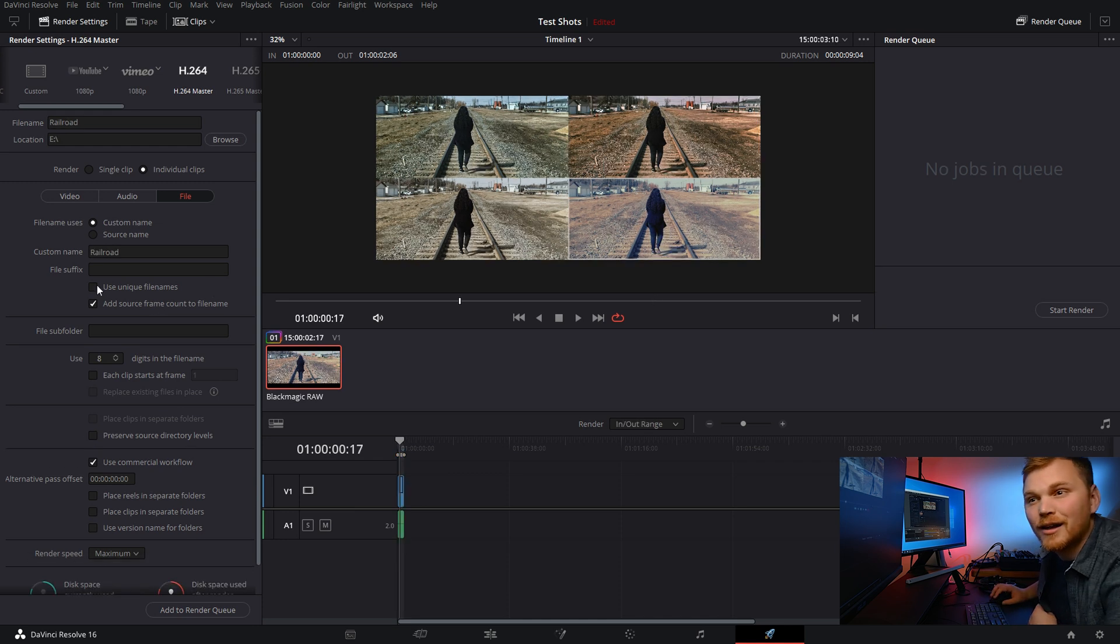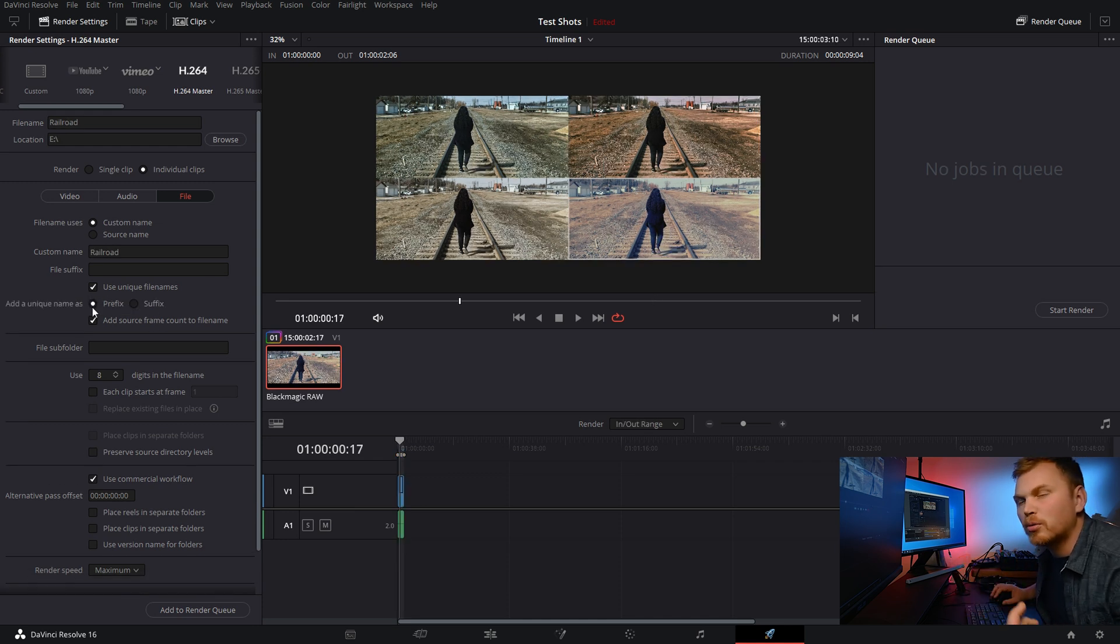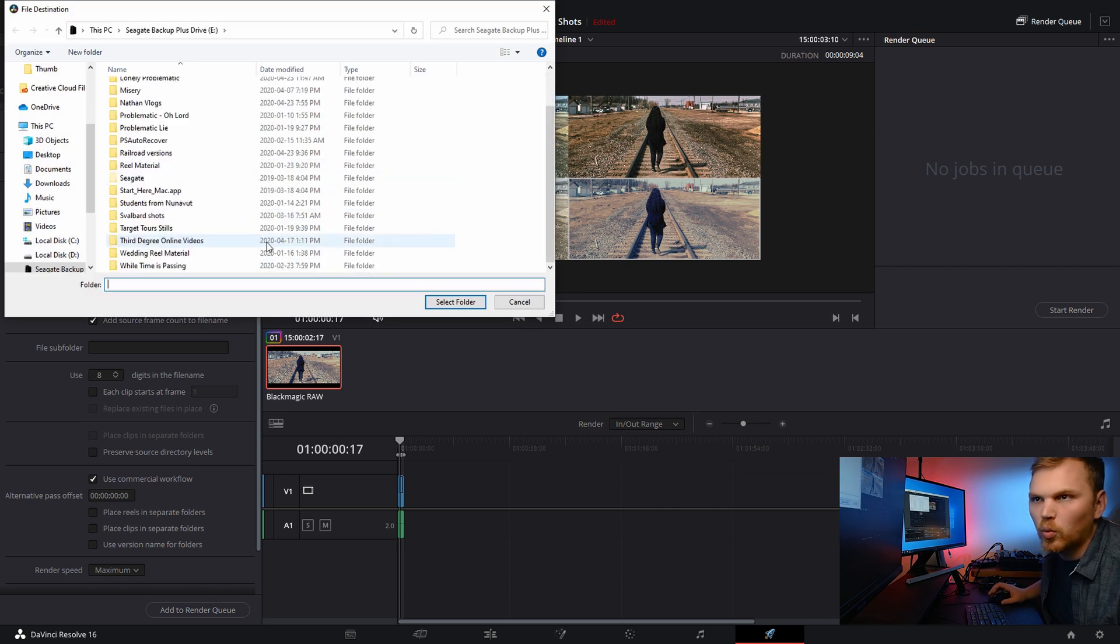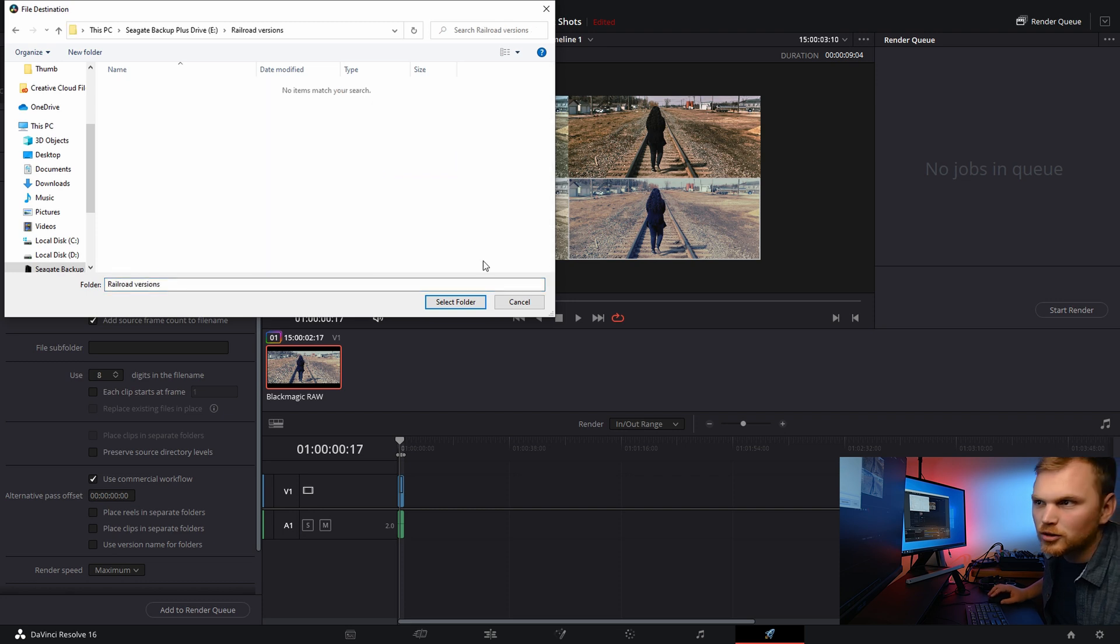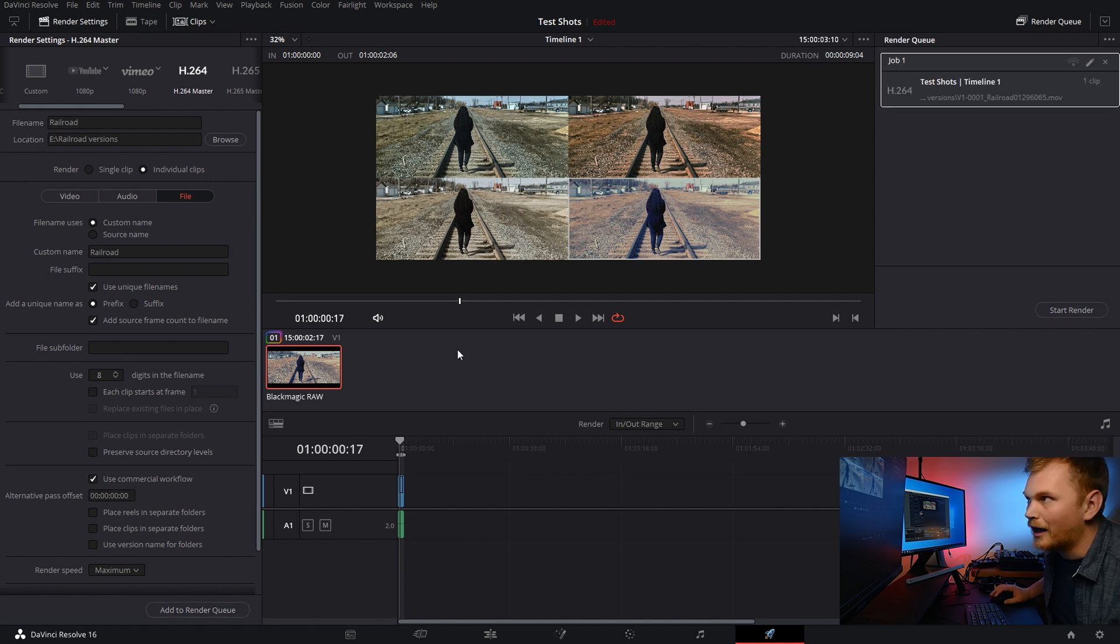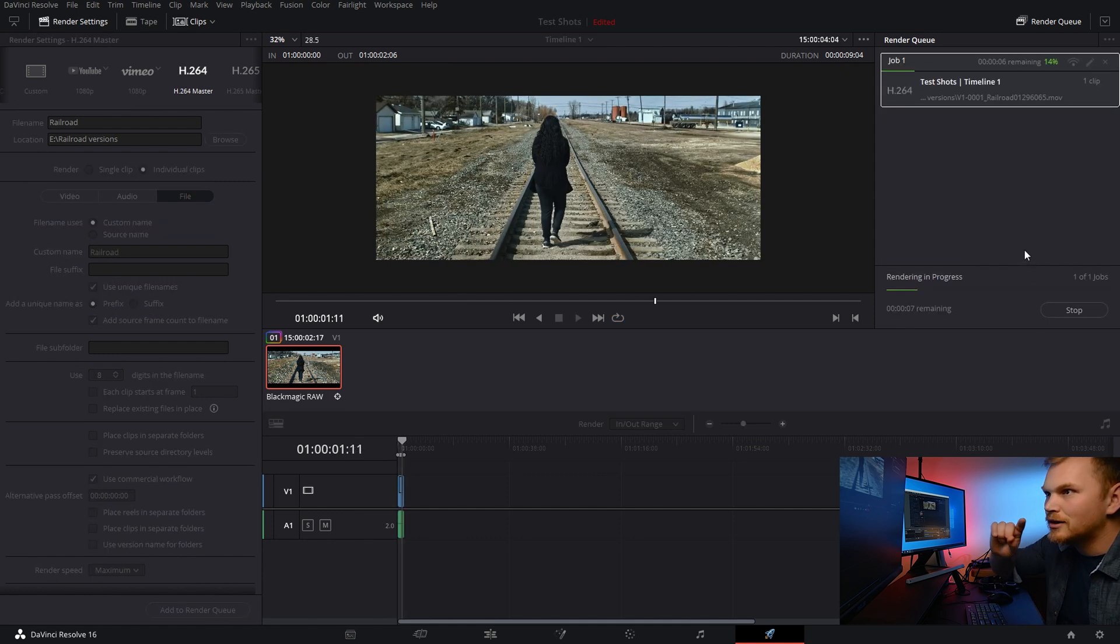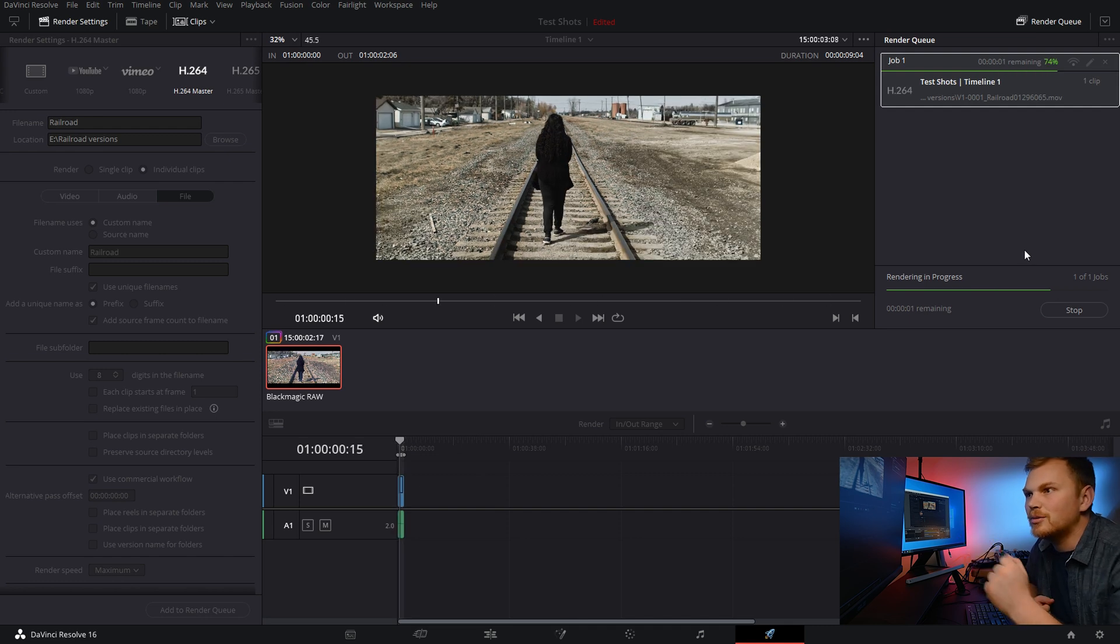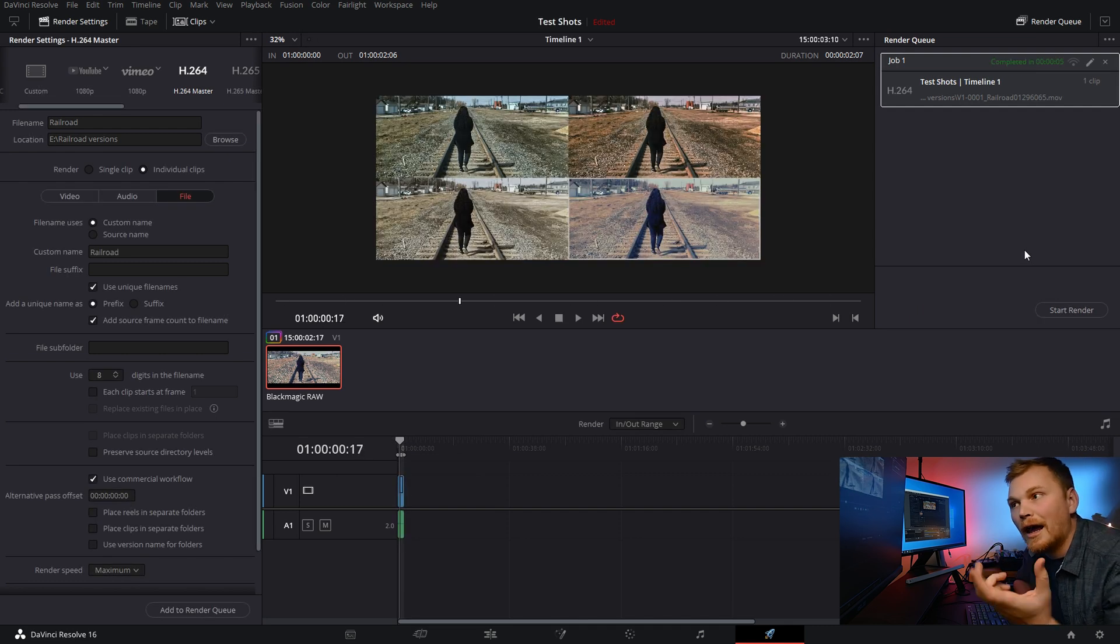Now, for me, I like to use unique file names and I just want to go with the prefix for the location. You can just save it to wherever you want in your hard drive. For me, I'm just going to go to railroad versions. Oh, now add to render queue and start the render. And you can see it's doing each clip individually and it's rendering all out as their own files.